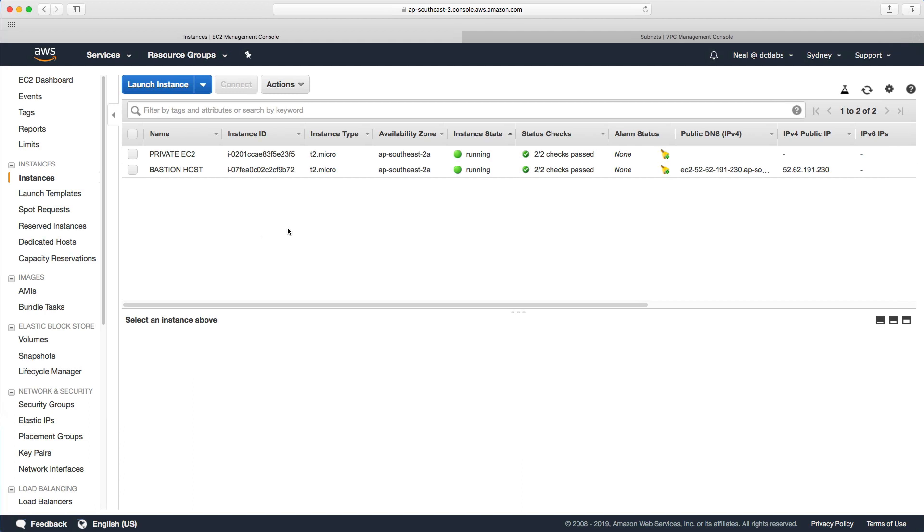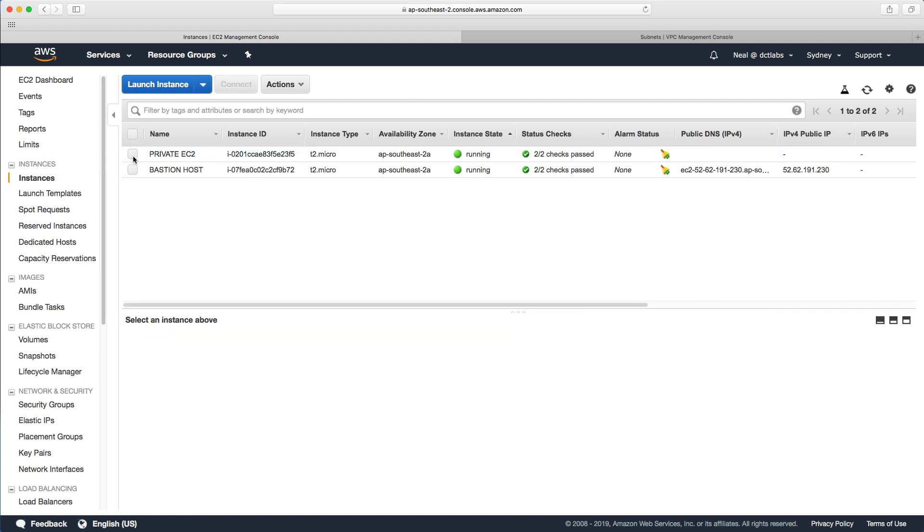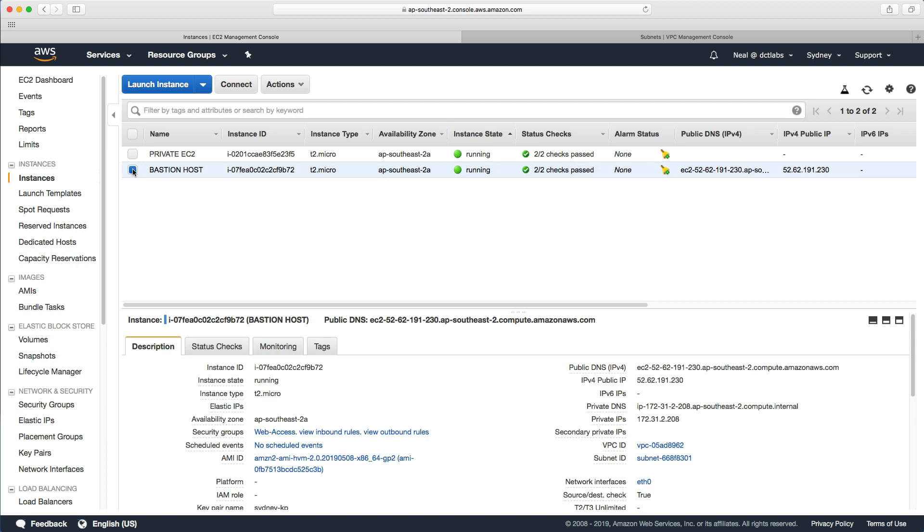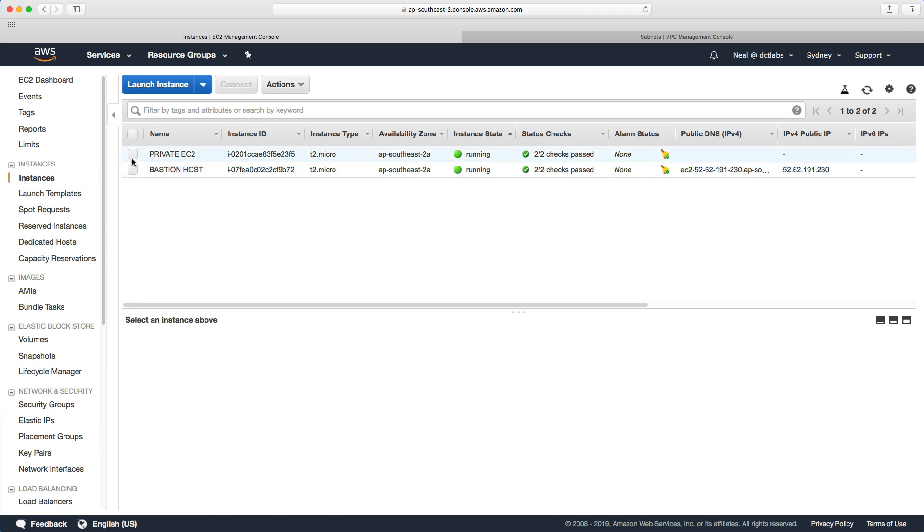Let's go back to the console. If you followed on from the previous lab, you'll still have your private EC2 instance in a private subnet and a bastion host which allows you to remotely connect and manage your instances. That's in a public subnet, so it has a public IP address. We're going to leave these two running.